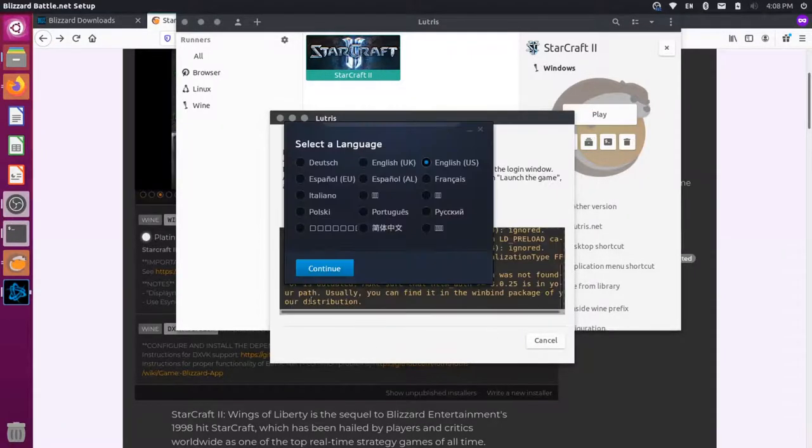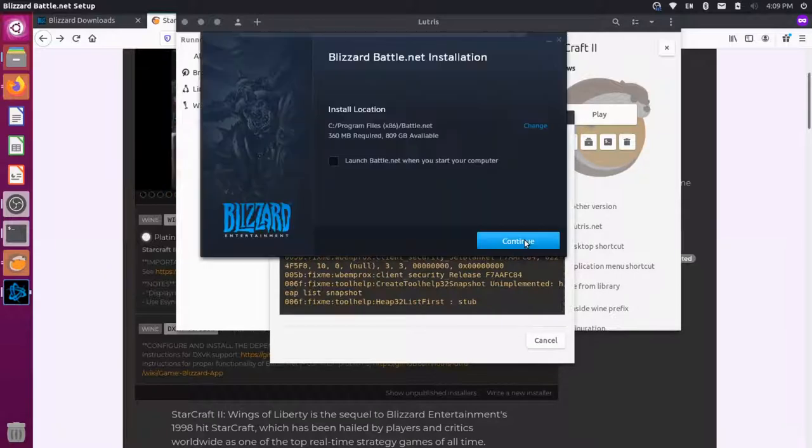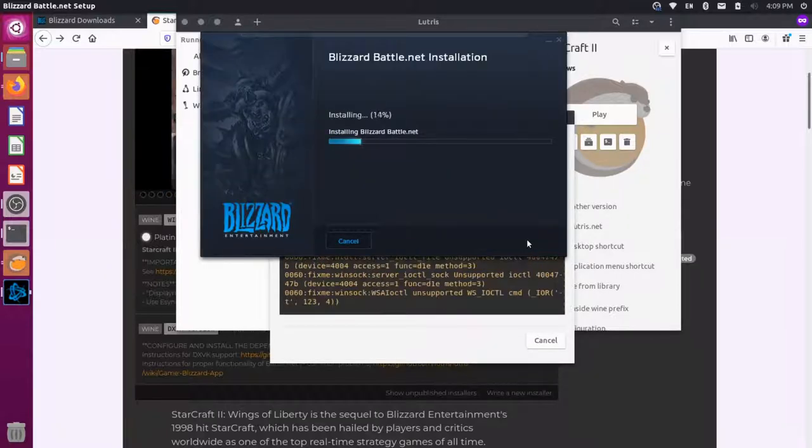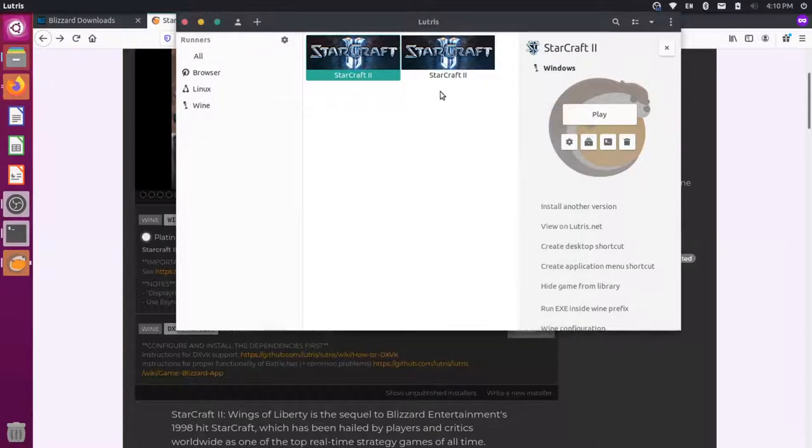Now I'll choose English. And I'll press Continue. So the installation is completed. I can close this now. And you can see the new StarCraft 2 is added here.